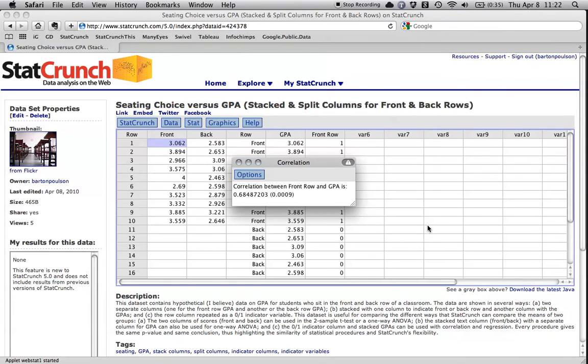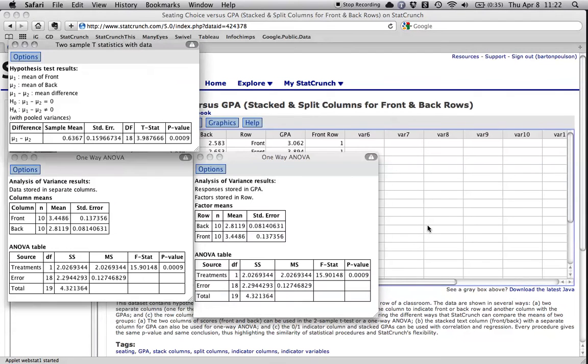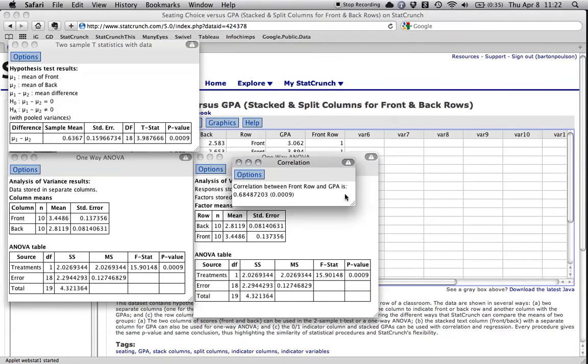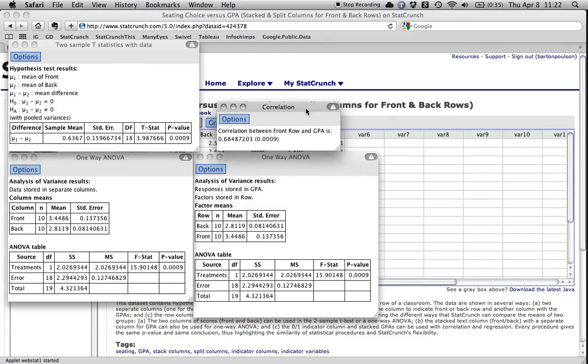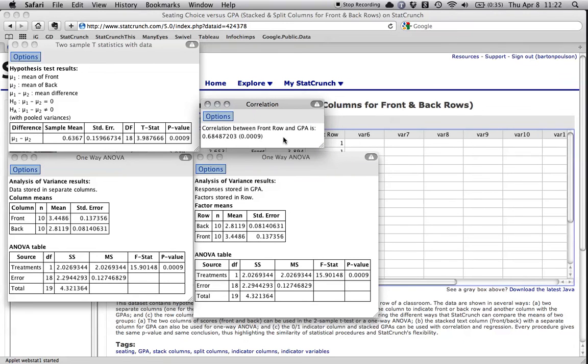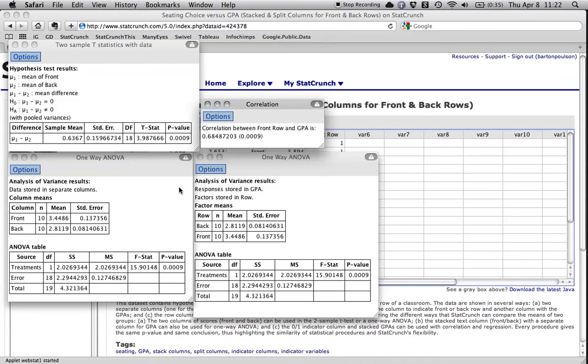OK, let's bring them all up again. Now I have a correlation of 0.68 and so on between sitting in the front row and GPA. And look at this. This is the p-value. It's 0, 0, 0, 9. It's exactly the same as here and here and here and here because they're doing the same thing.